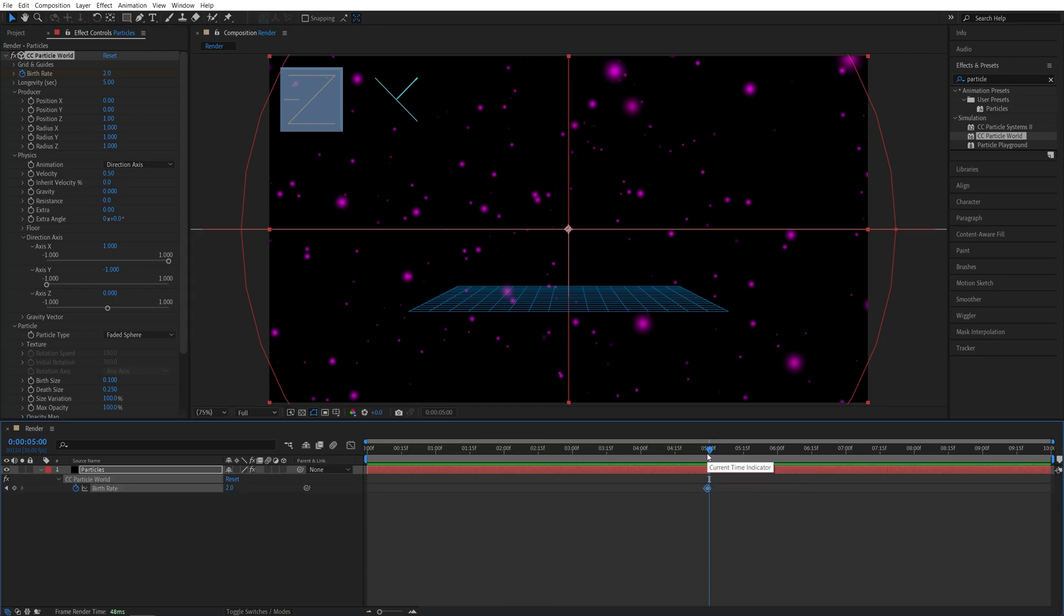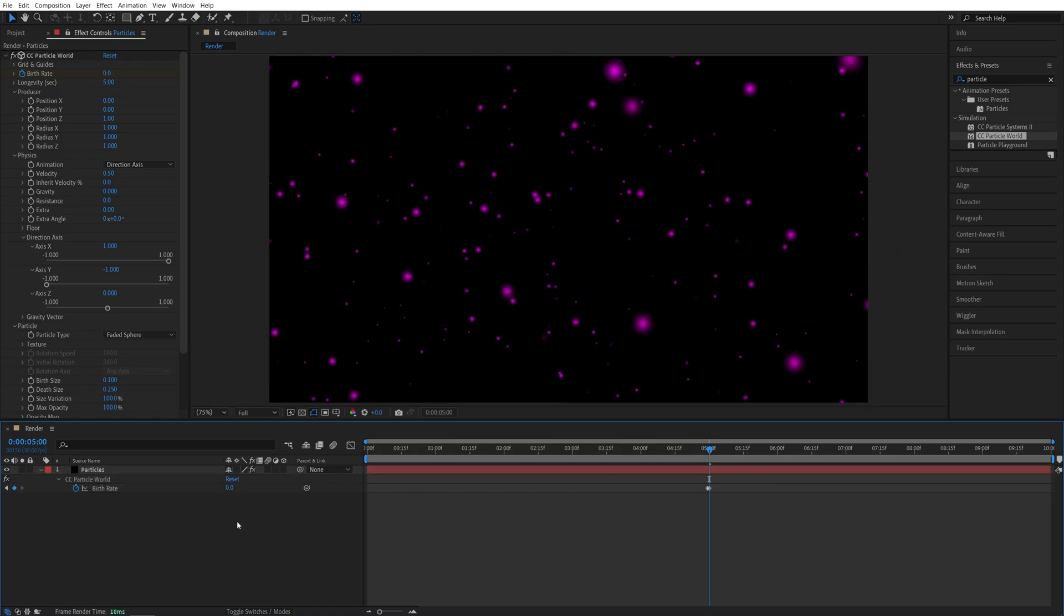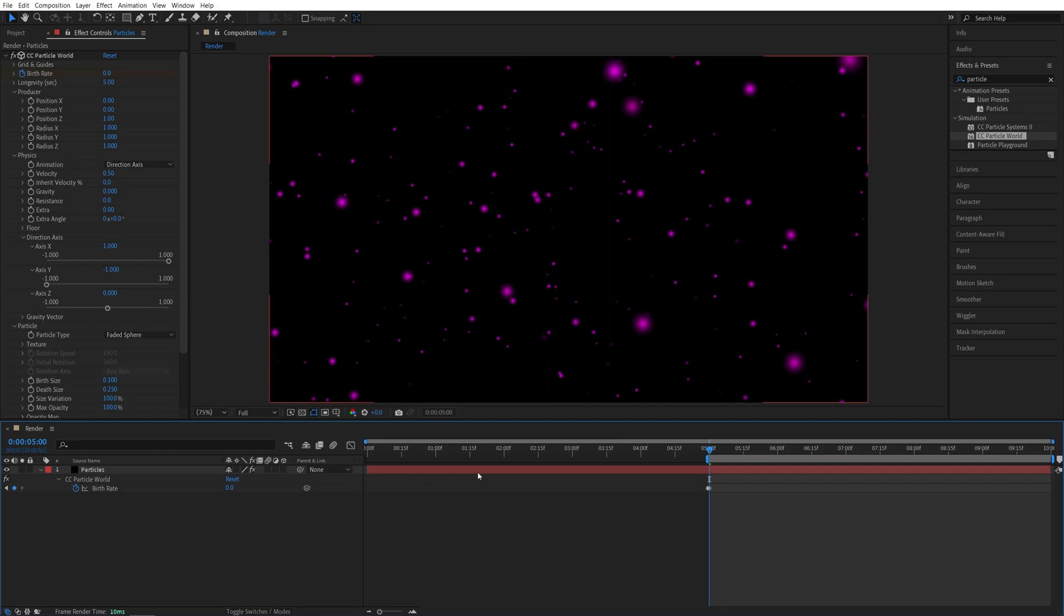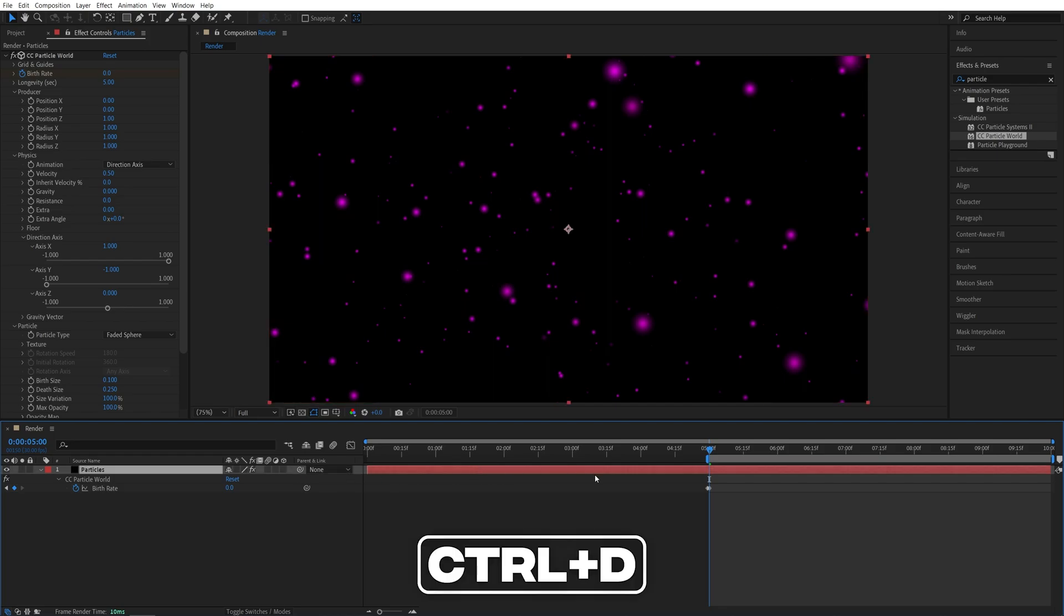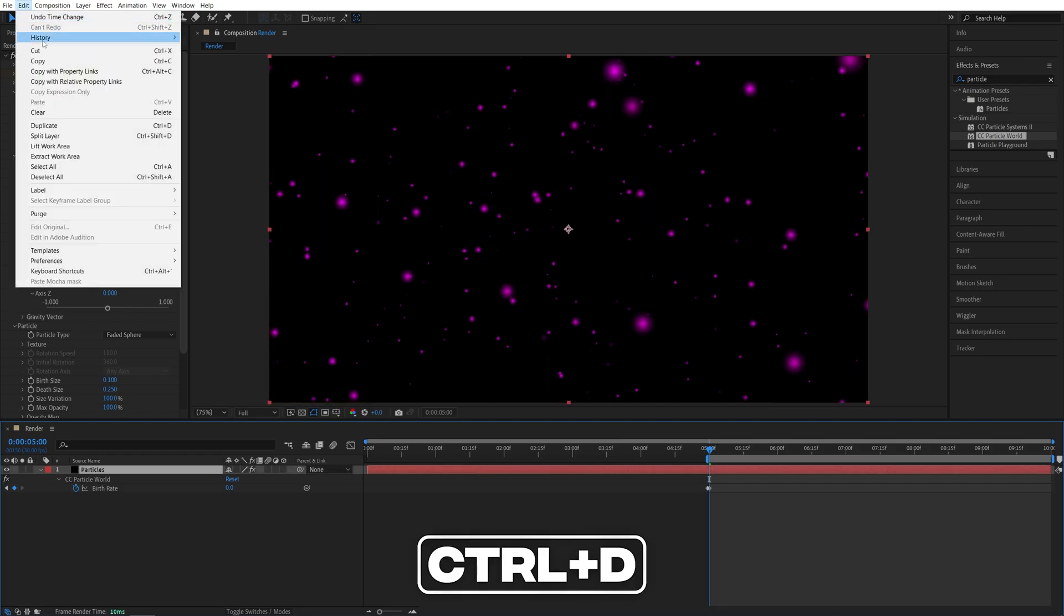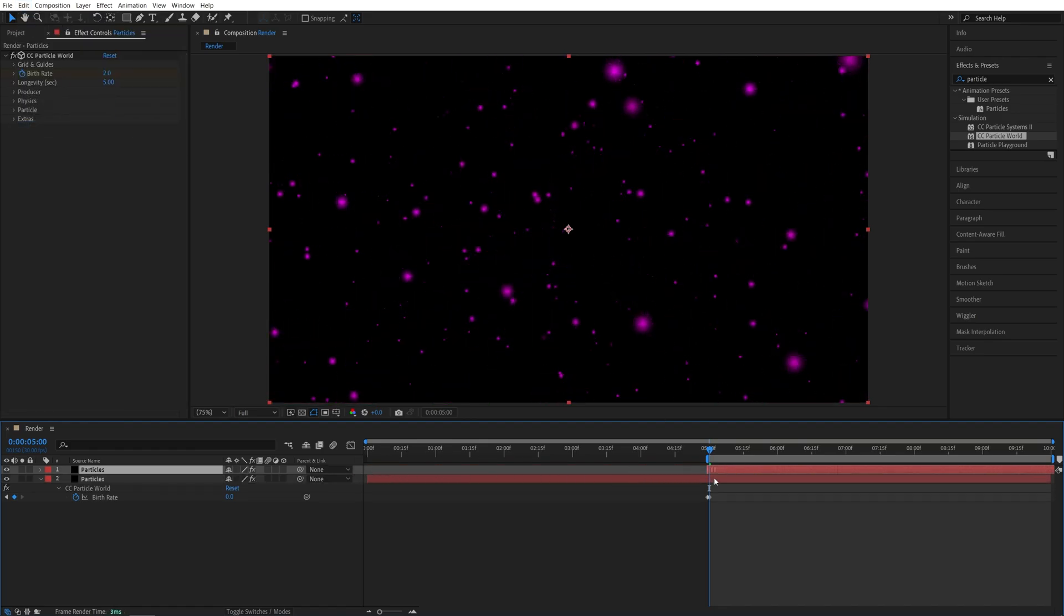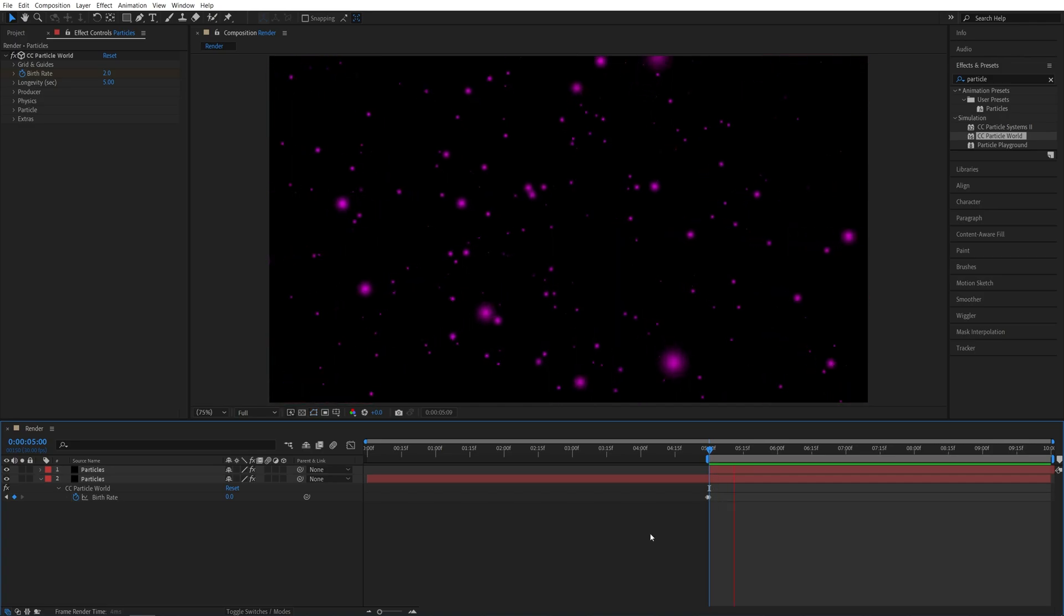And then while you're still at 5 seconds, set Birth Rate to 0, and then also press B on the keyboard to bring the start of the timeline to 5 seconds. So now this is our work area, and we're going to select the particle solid layer, press Ctrl-D to duplicate it, or go up to Layer Duplicate, and we're going to move the duplicated particle solid layer forward in time, so it starts from 5 seconds.